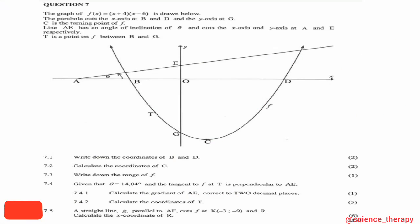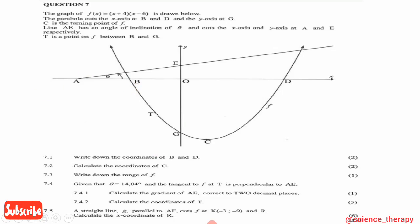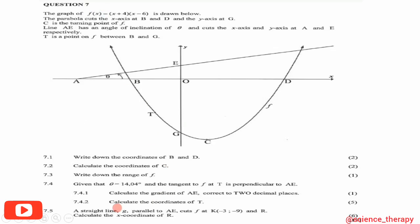Question 7.5 says a straight line g, parallel to AE, cuts f at K(-3, -9) and R. Calculate the x-coordinate of R. Since g cuts f at K and R, those are the points of intersection. At points of intersection we equate the equations of the two graphs. We have f(x) but need to find the equation of g first.